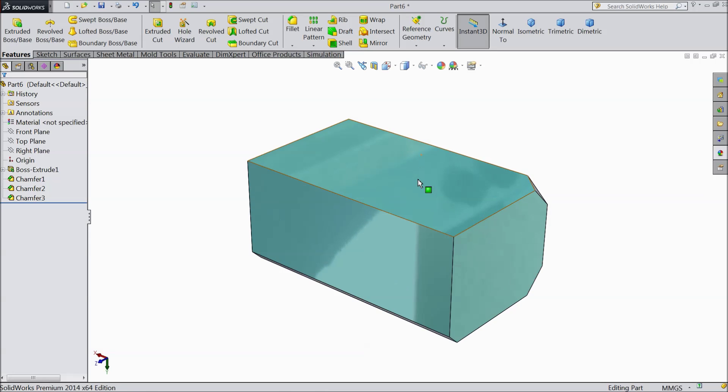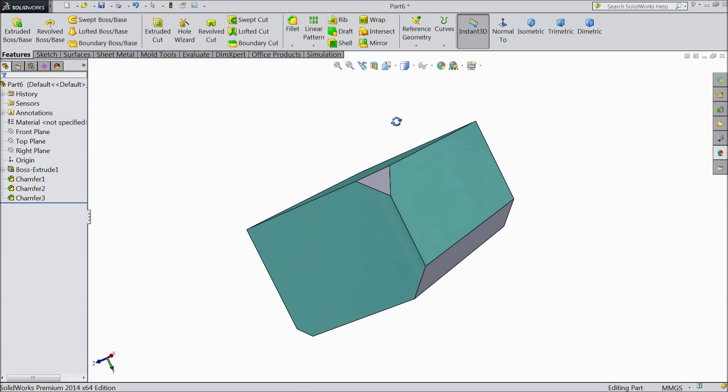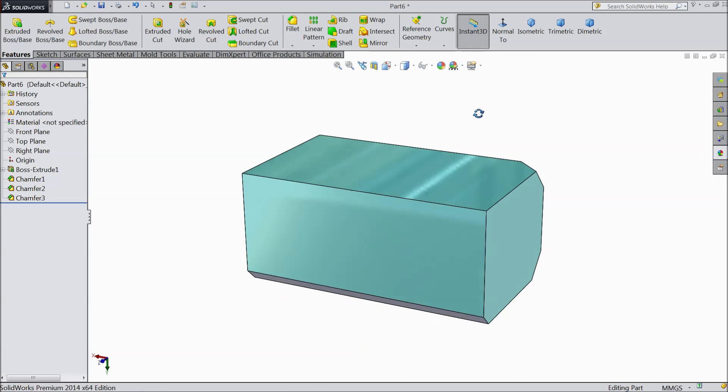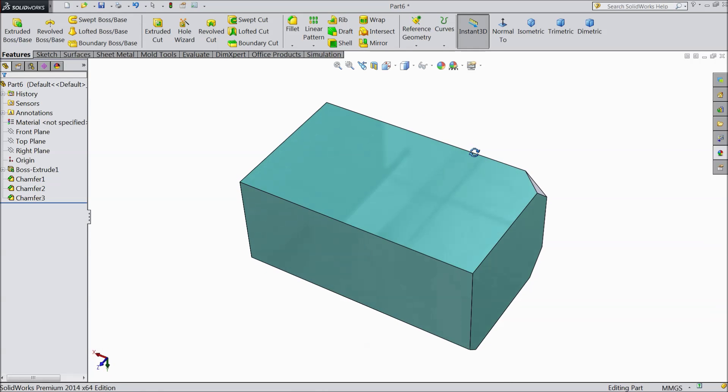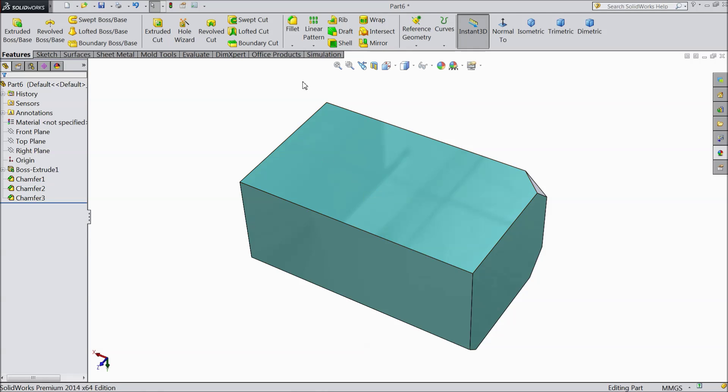So this model we created in our last lecture. Now we will make multiple holes with the help of linear pattern.